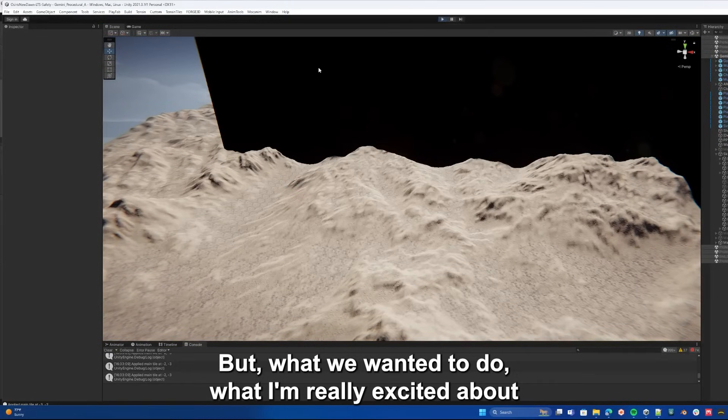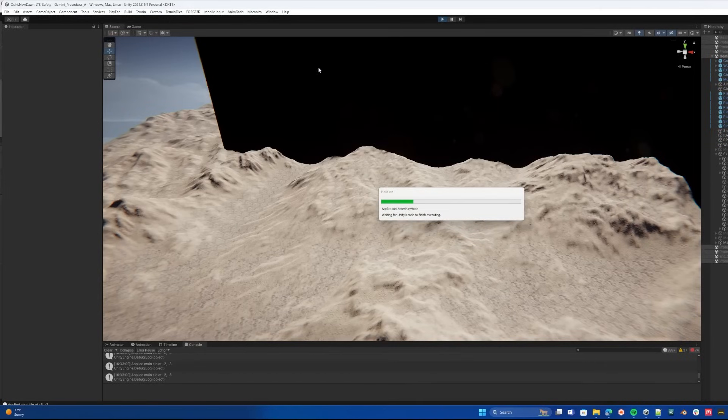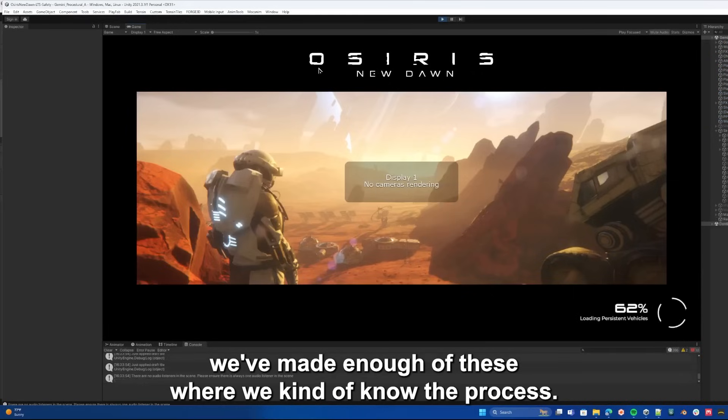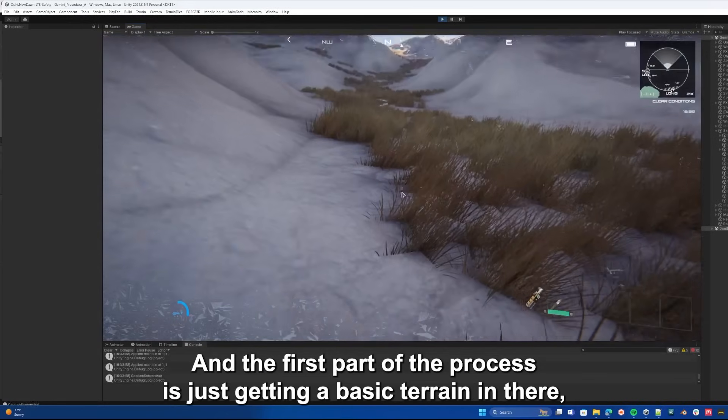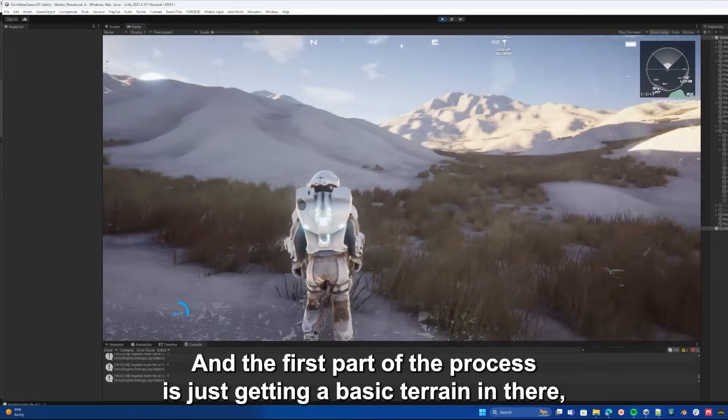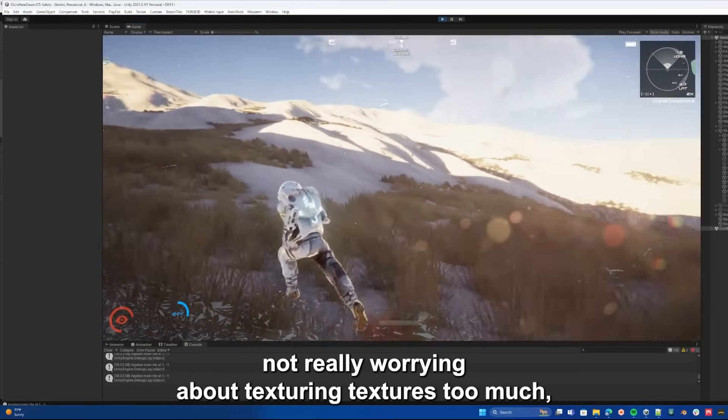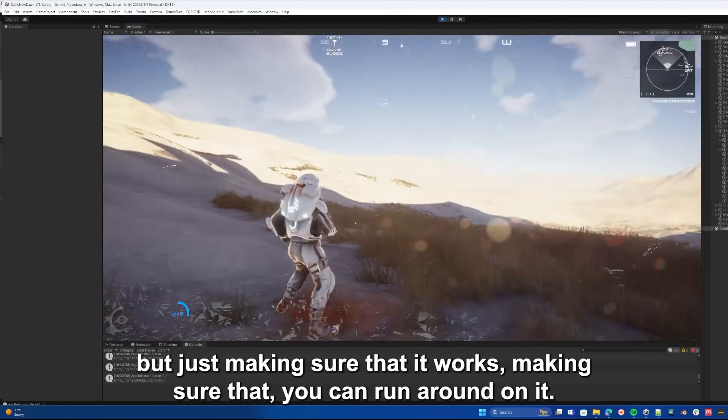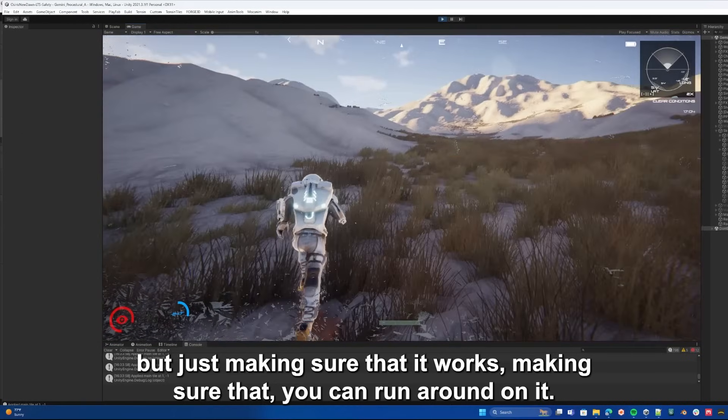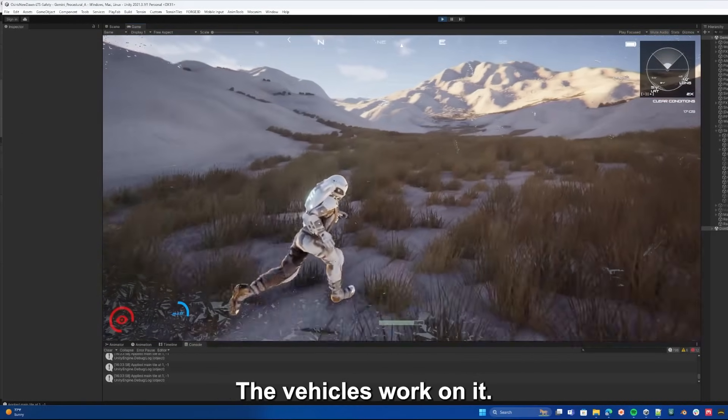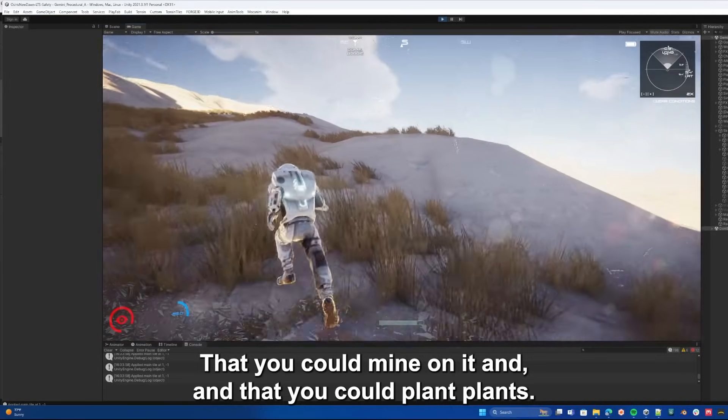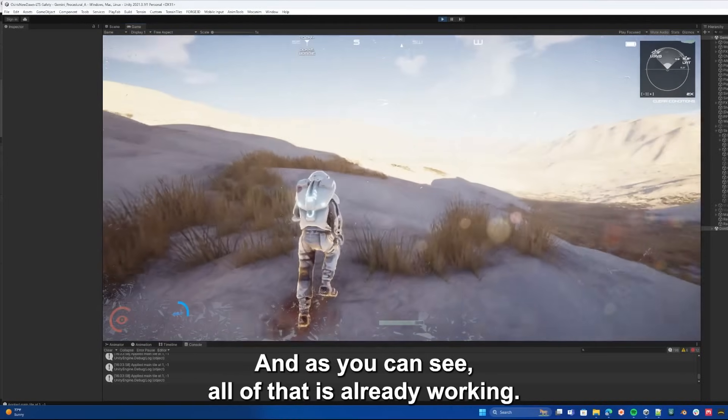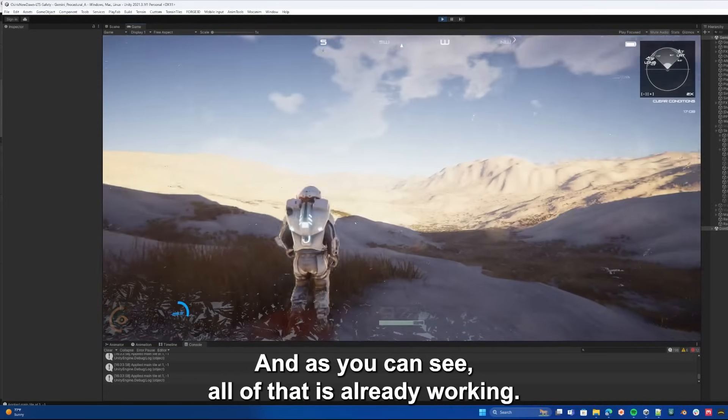But what we wanted to do, what I'm really excited about, is bringing you along for the journey of making a new world with us. We've made enough of these where we kind of know the process. The first part of the process is just getting a basic terrain in there, not really worrying about textures too much, but just making sure that it works, making sure that you could run around on it, the vehicles work on it, that you could mine on it and that you could plant plants, and as you can see all of that is already working.